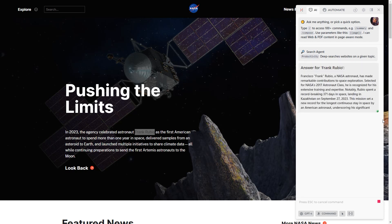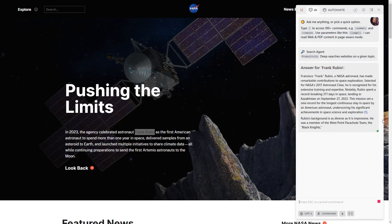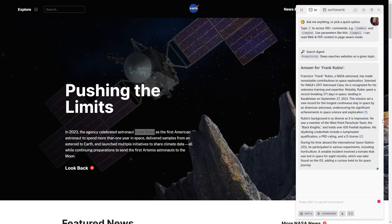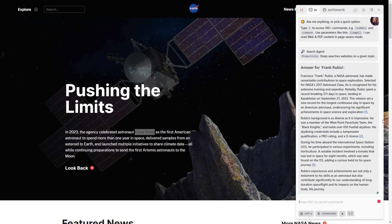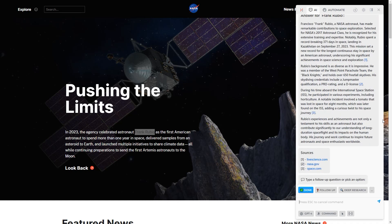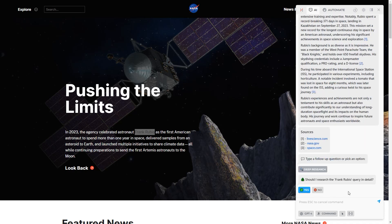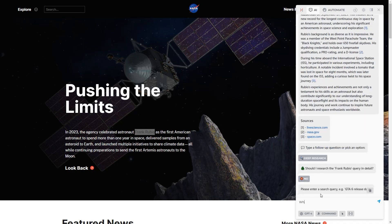HARPA will automatically find relevant information, generate a search report, and provide links for an in-depth study. You can type a follow-up question or choose the deep research option for a detailed report on the given topic.